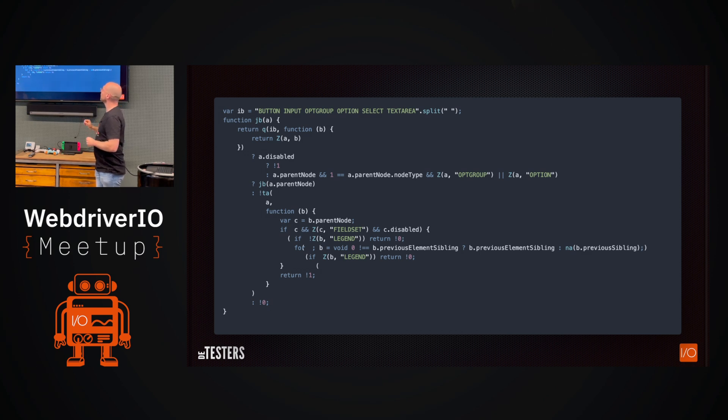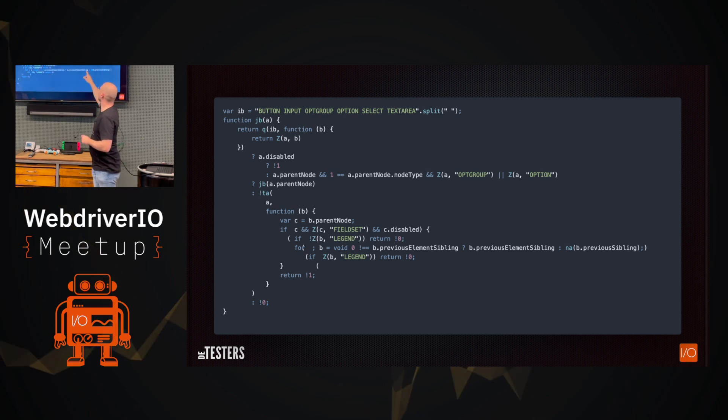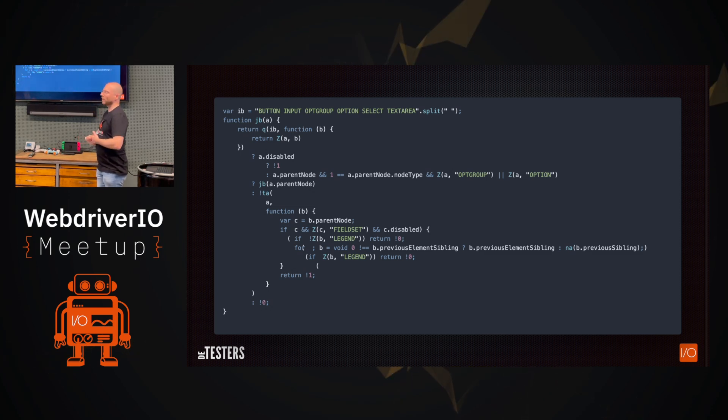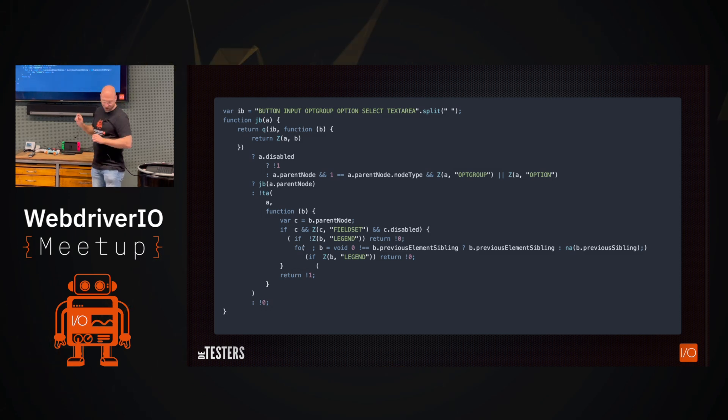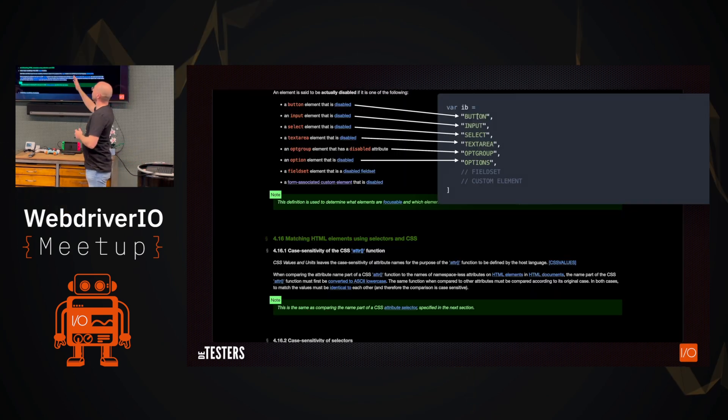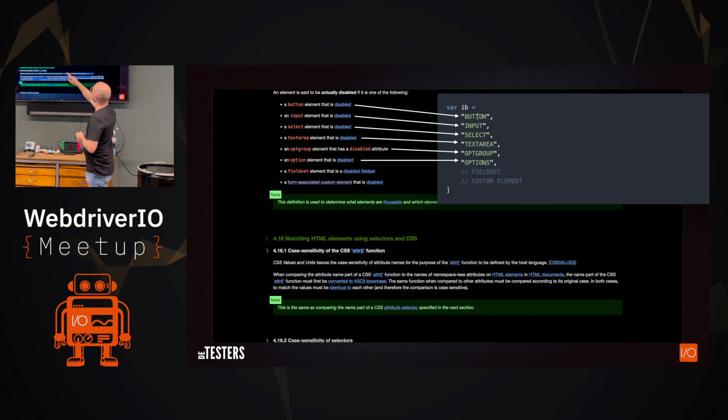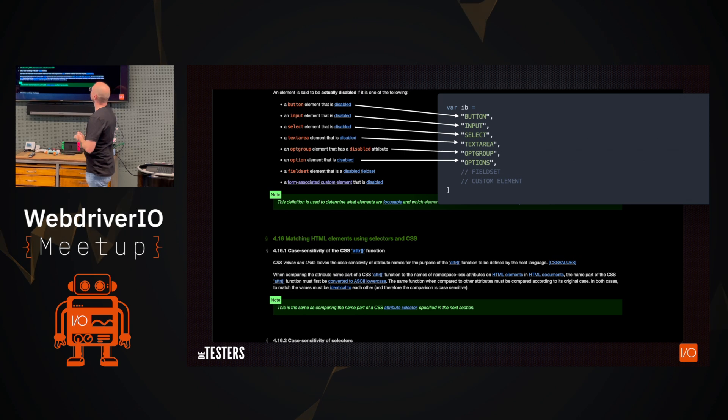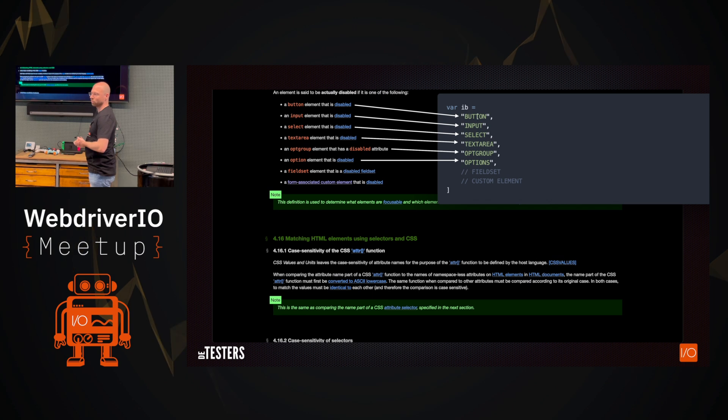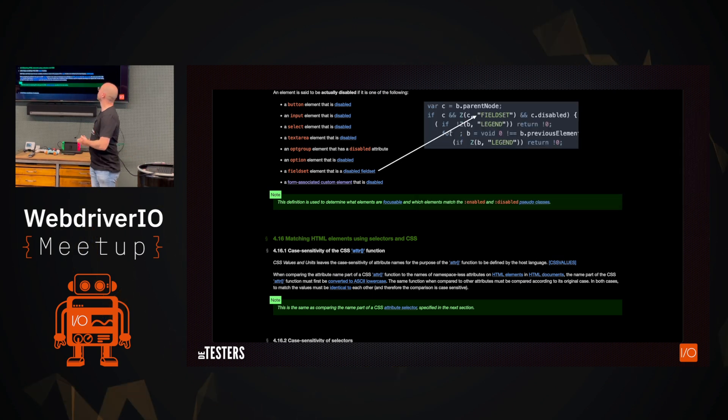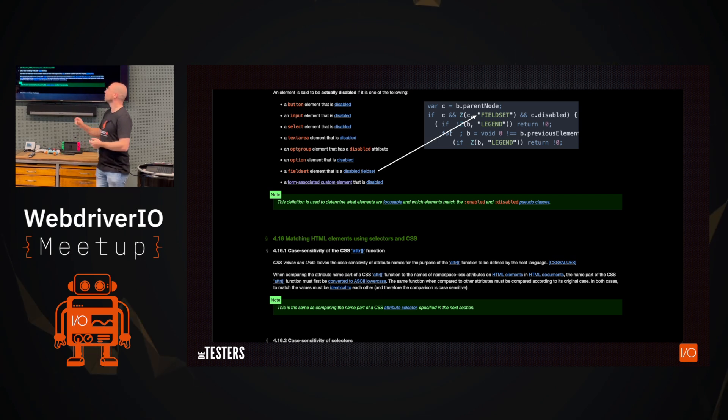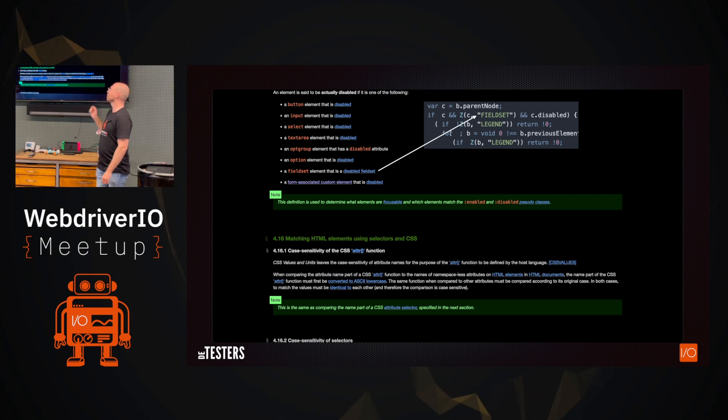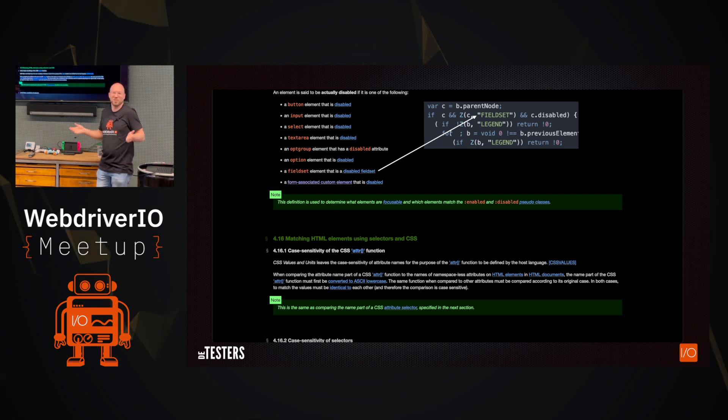I'm going to spare you the details of how I reverse engineered the code, but this is, in the end, what you end up with. And the fun thing is that the top variable, the IB variable, that one is very important to remember, as well as the optgroup, the option, the fieldset, and the legend. Those are important. The rest you can kind of forget. Trust me, I debugged it all and I know what it does. Those are the important parts because if you then go to the next part and we take the specification that we saw earlier, you can actually see that if I arrange it a little bit, you can see that the button, the input, and it's all there, right?